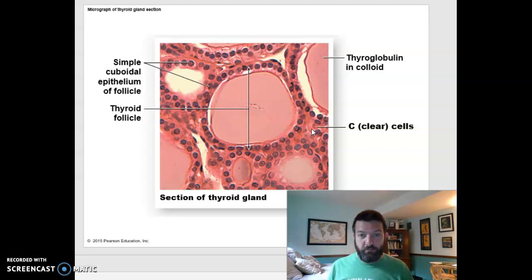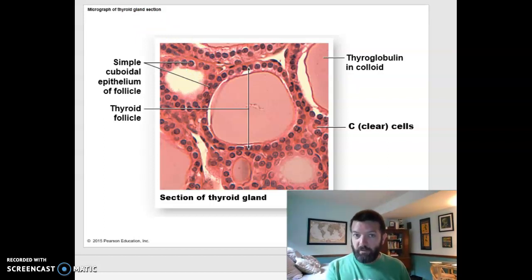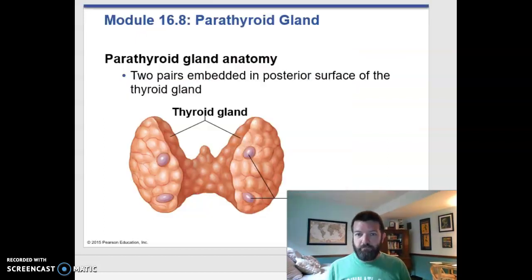Where do we store calcium? In your bones. Your bones are a great storage receptacle for calcium, and we can then use it later if you have low blood calcium.